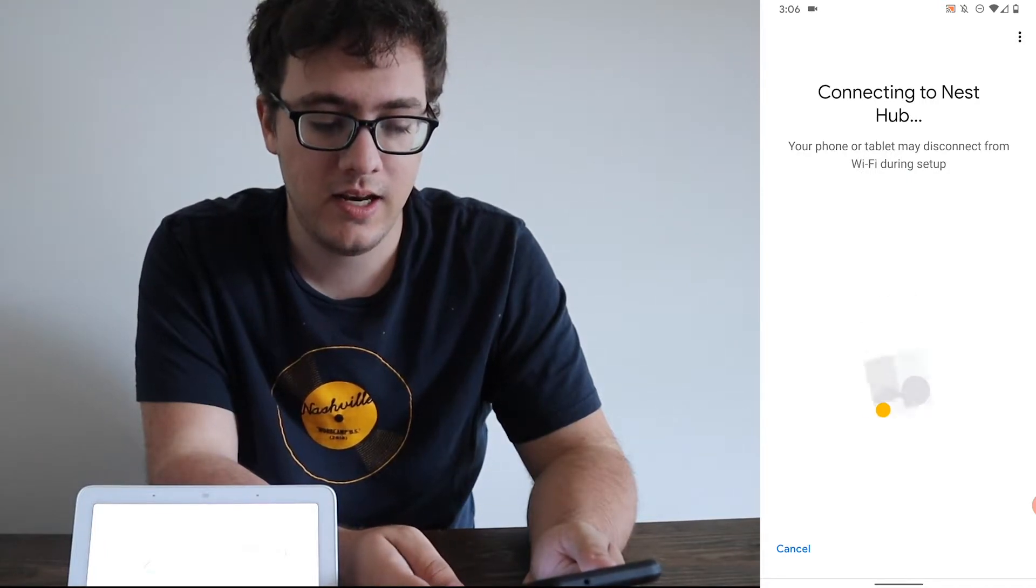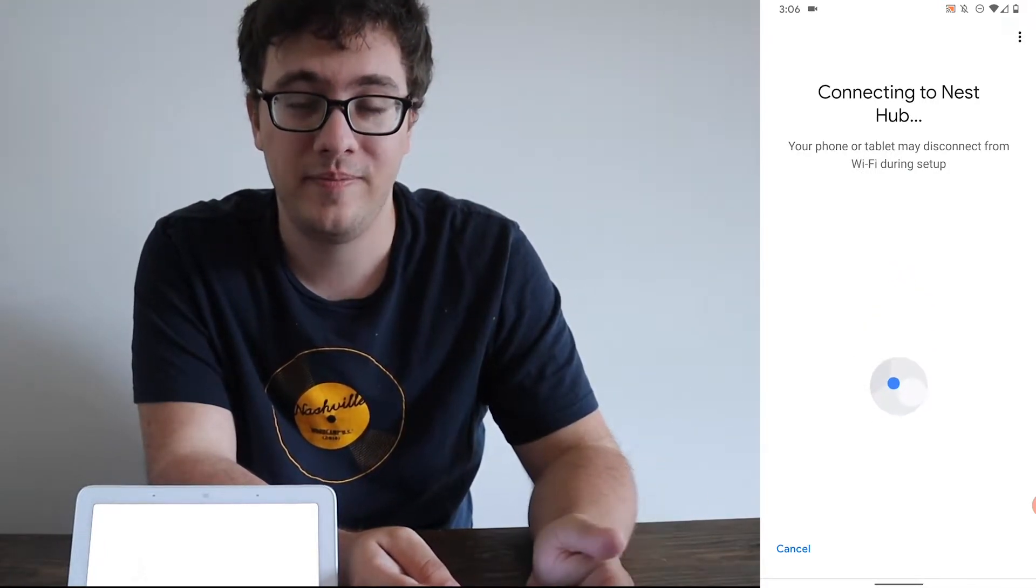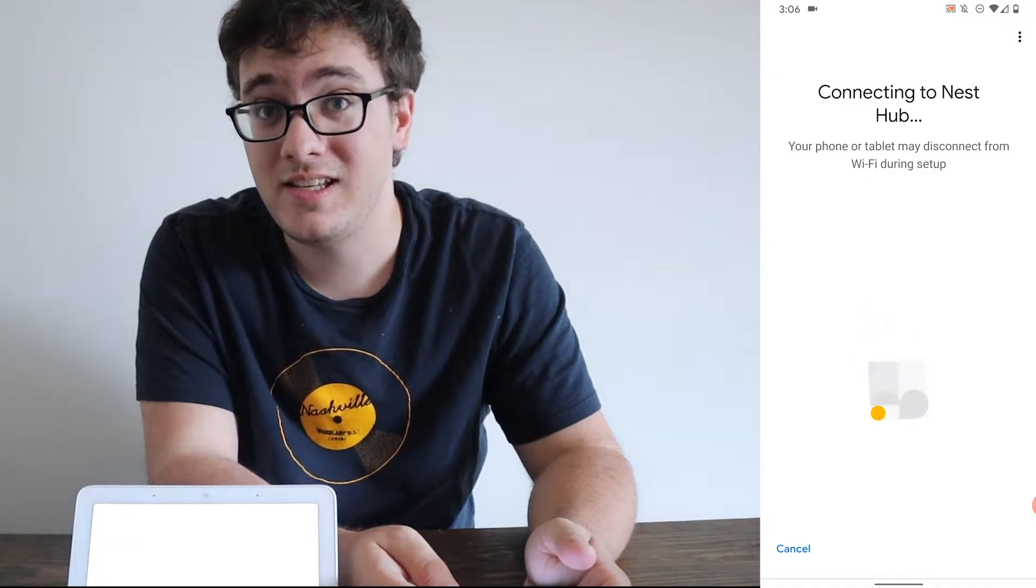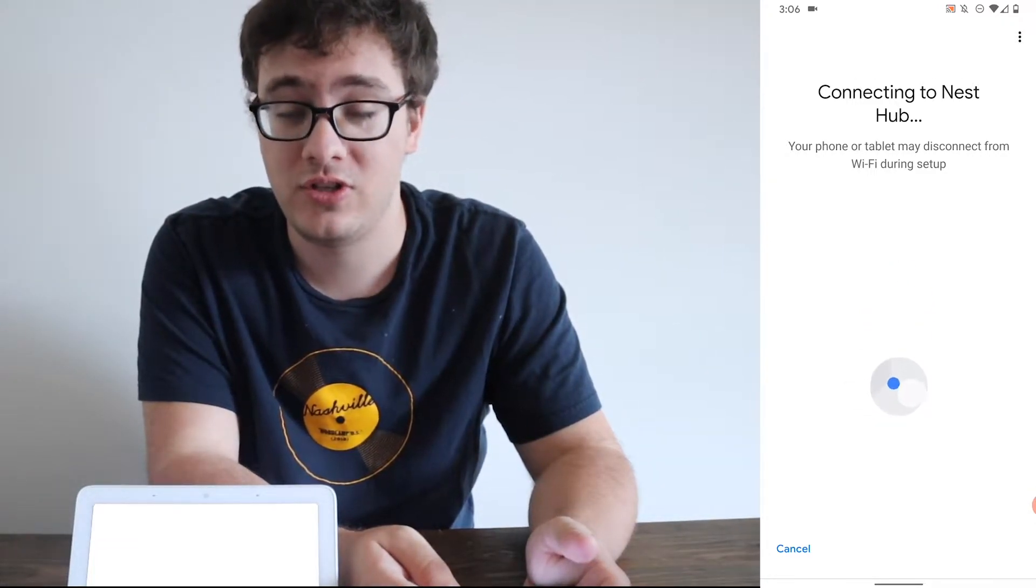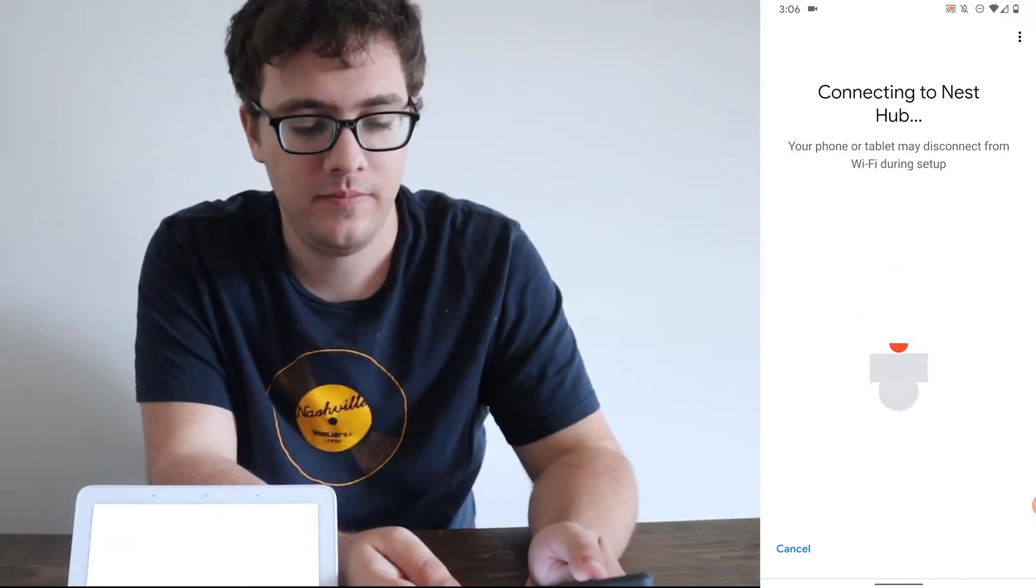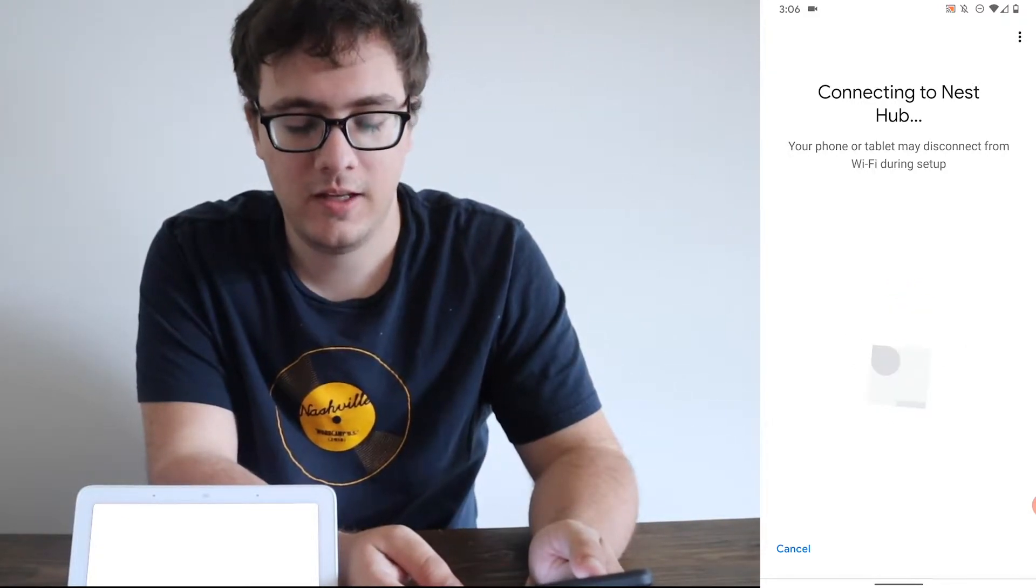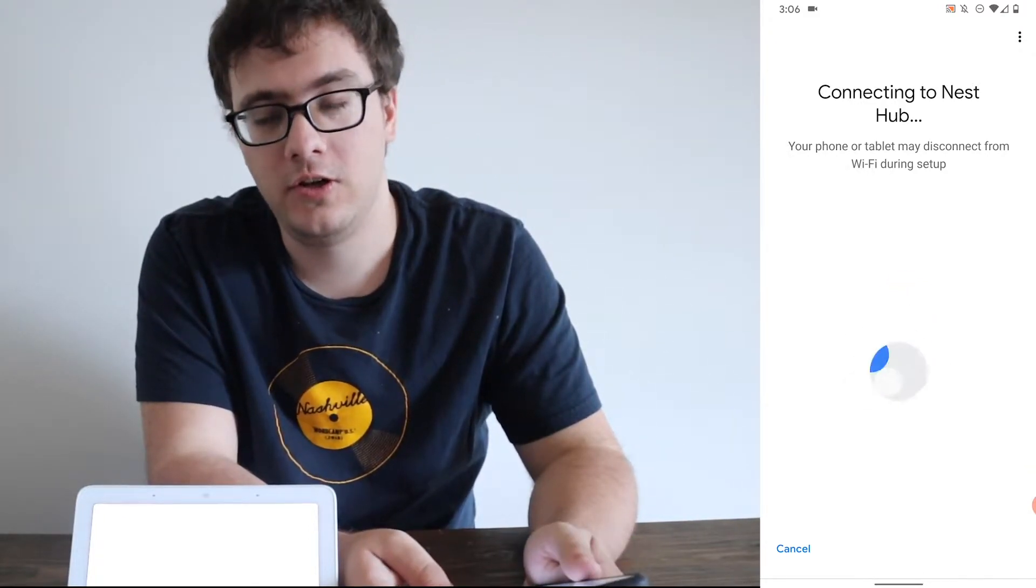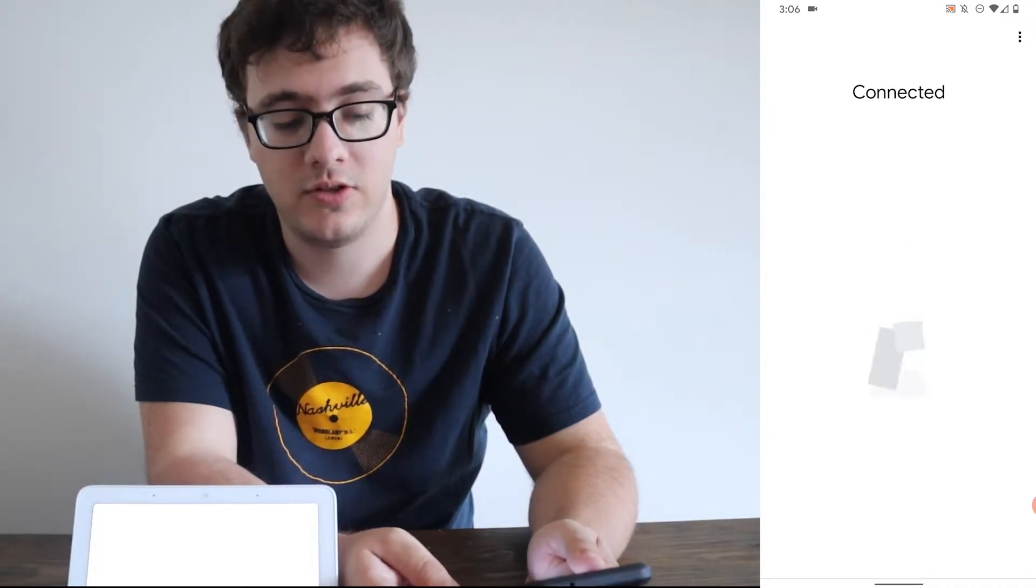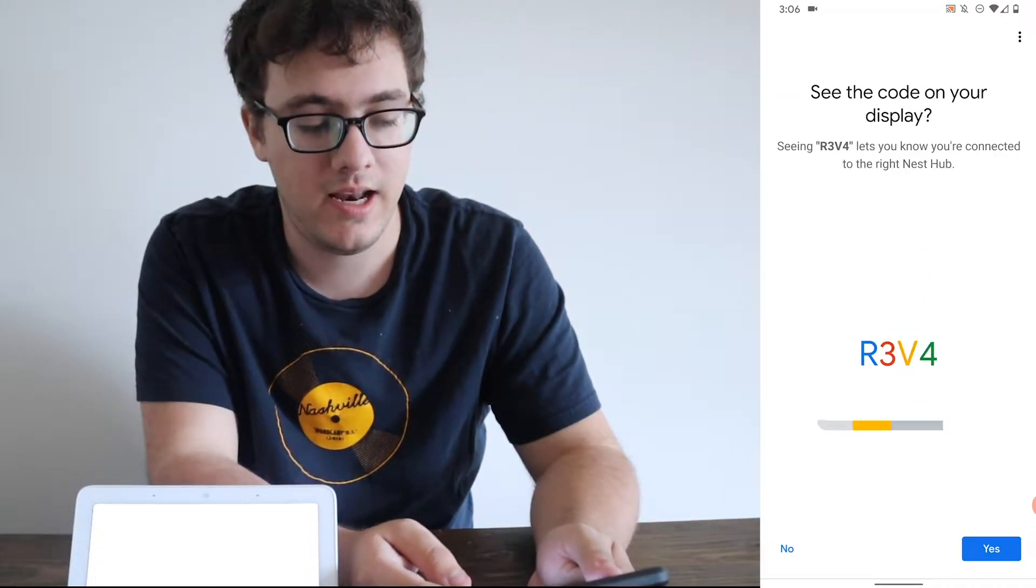It's going to connect to the Nest Hub and then it's going to connect it to Wi-Fi. Make sure that it does have a Wi-Fi connection or that your signal is strong enough. Mine's relatively close, so it shouldn't take too long for the setup process. There we go. It now reads that it's connected.